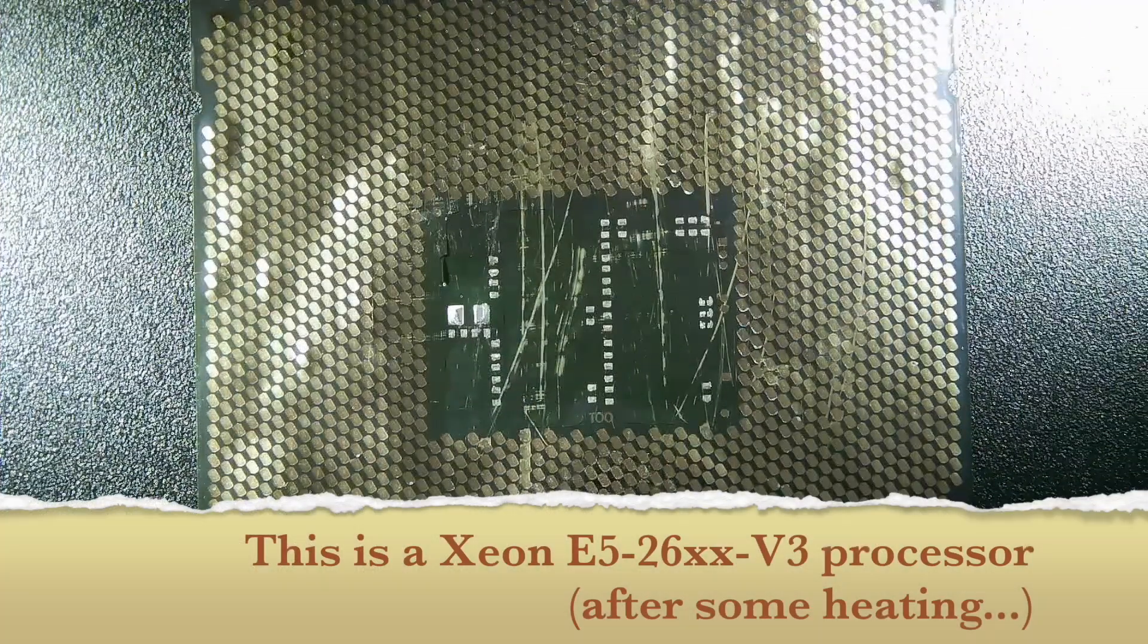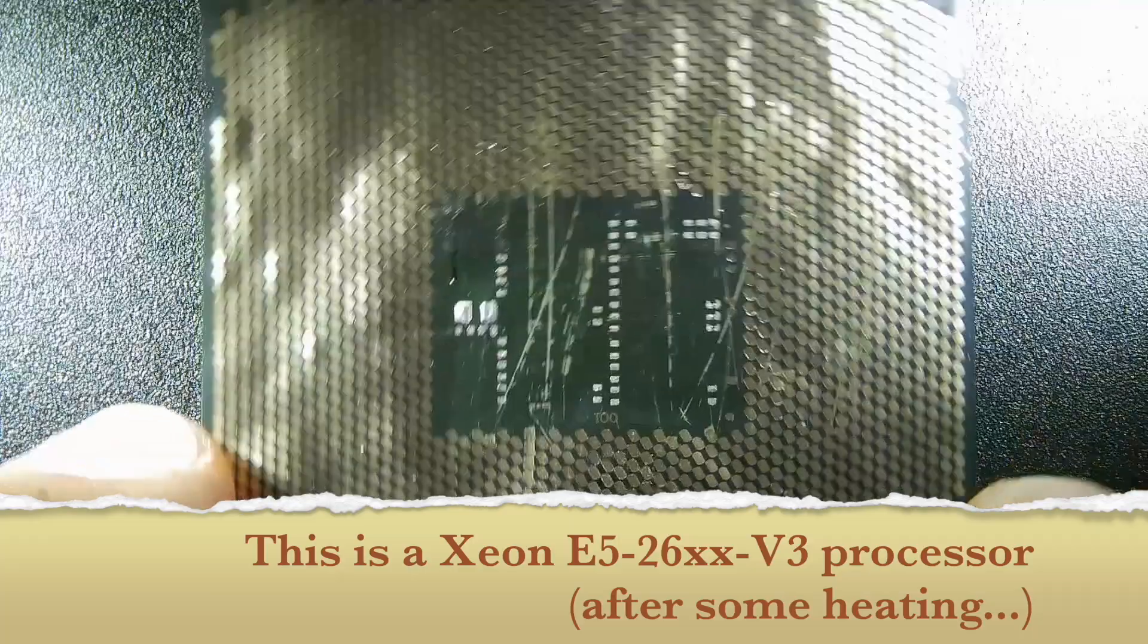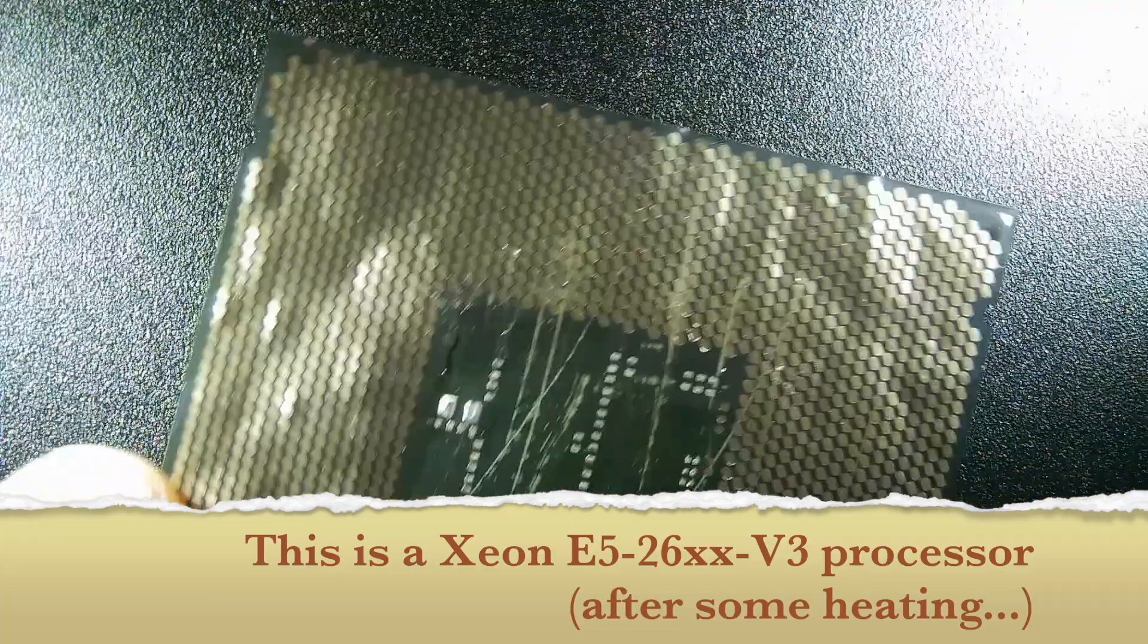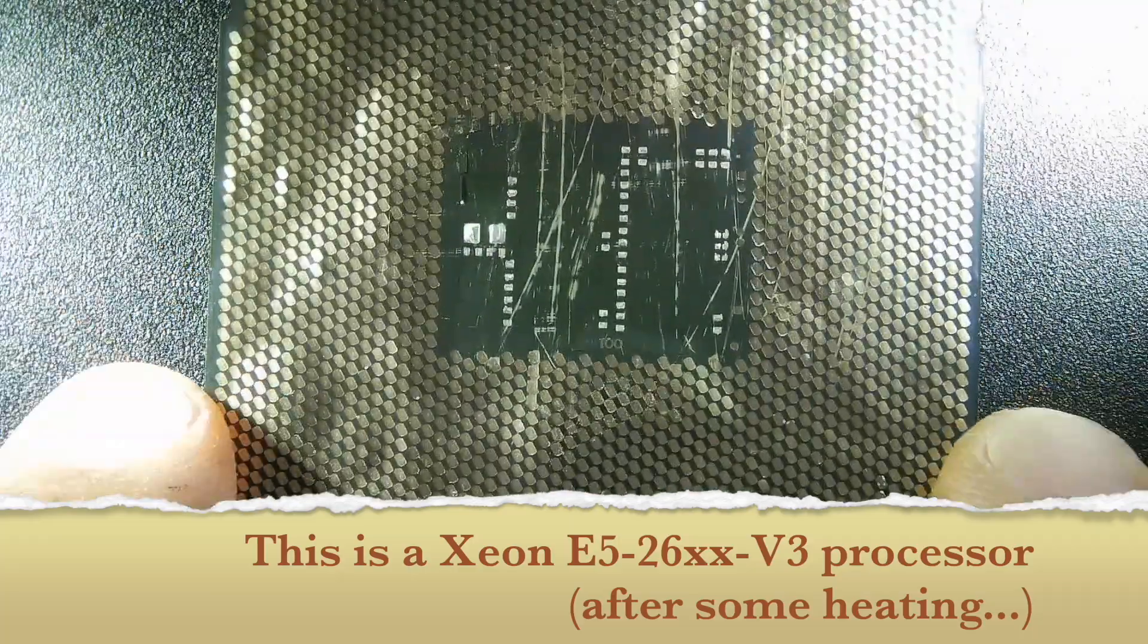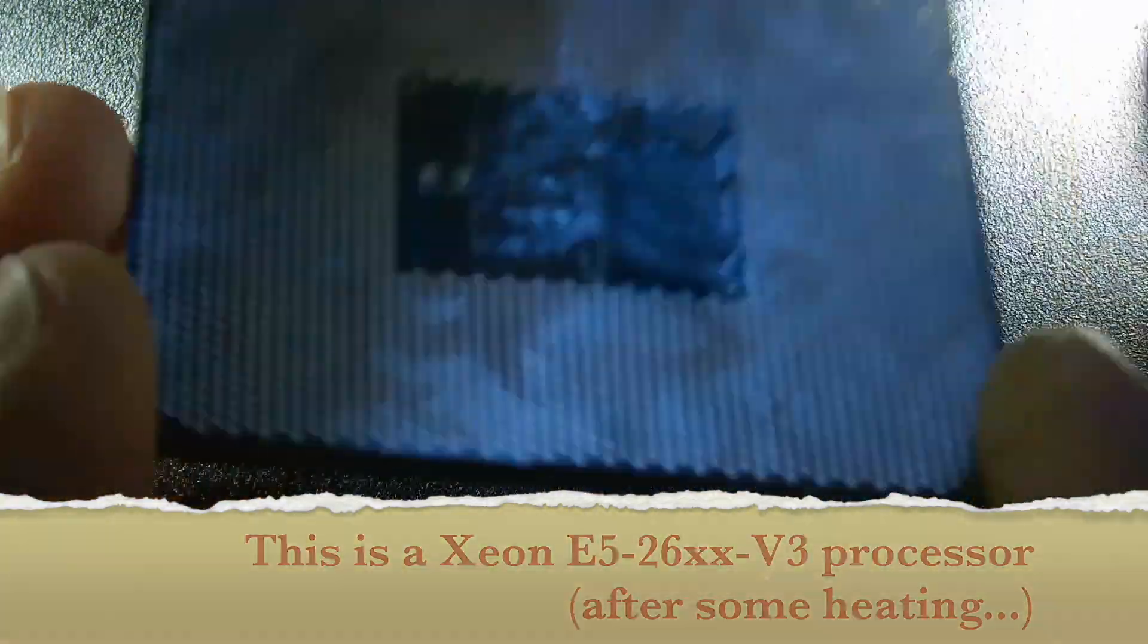And now something completely different. This is a Xeon processor from a server of course.